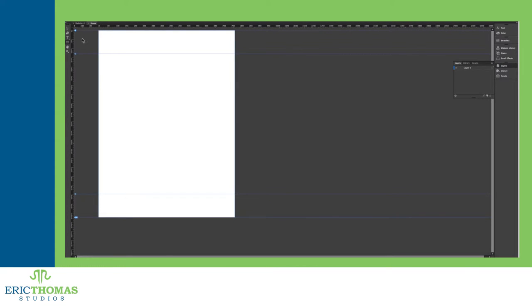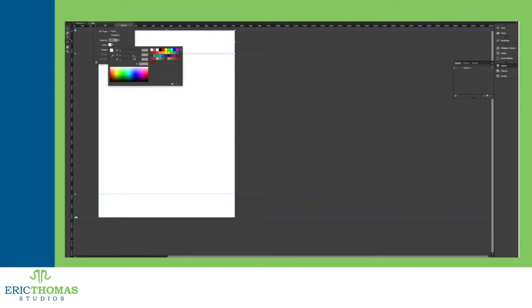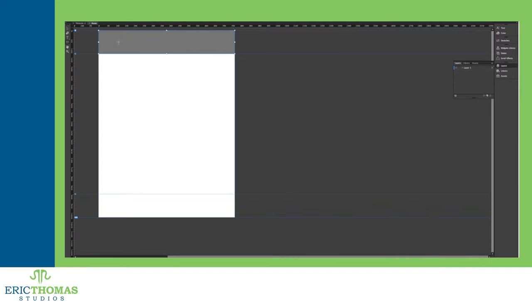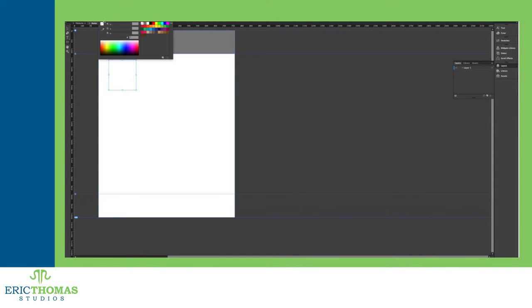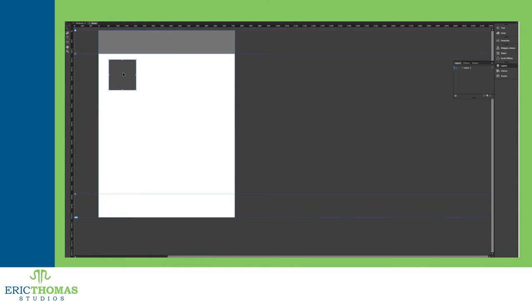For web design, Adobe has two programs, which is good because when they were developing the Edge, they had seven. Thankfully, they've taken the features of the Edge and will be implementing them into the two main programs, Muse and Dreamweaver. We'll start with Muse.